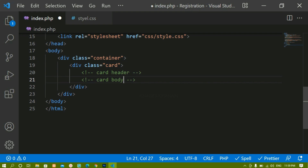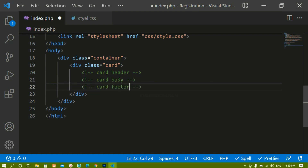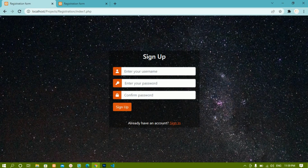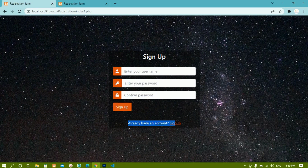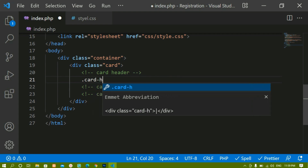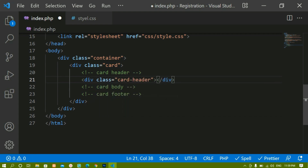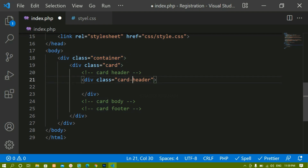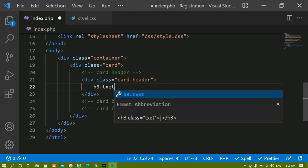Inside the card header we are having 'Sign Up'. This form with three fields and the button is the body, and 'Already have an account?' is the footer. Now inside this header I will create one div and give it the class name 'card-header'. This is the Bootstrap class — the default settings for these classes will be applied. Inside this I'll write h3 with text-center so the text comes in the middle.